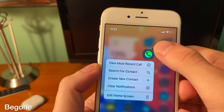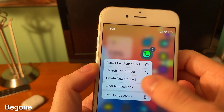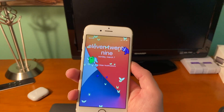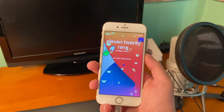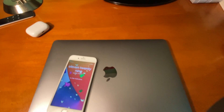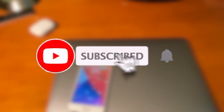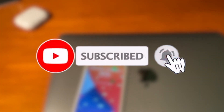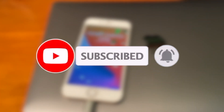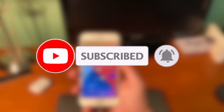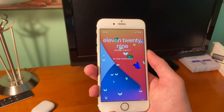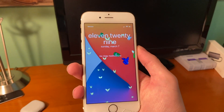With BeGone, you can quickly get rid of your badge notifications just by tapping on clear notification. That's pretty much going to do it for today's video — if you enjoyed please make sure to hit that like button, subscribe, and turn on post notifications so you never miss a new upload. Thank you guys so much for watching, have a good one!